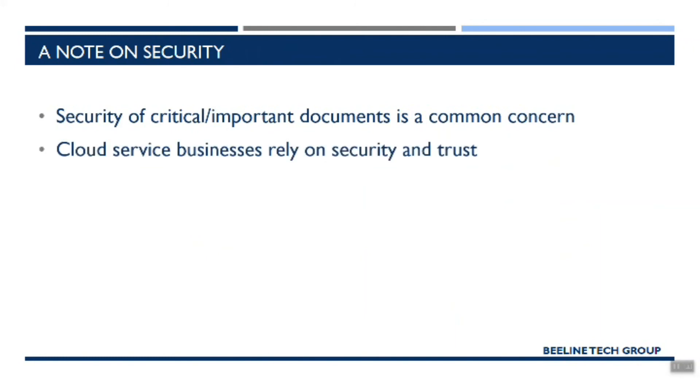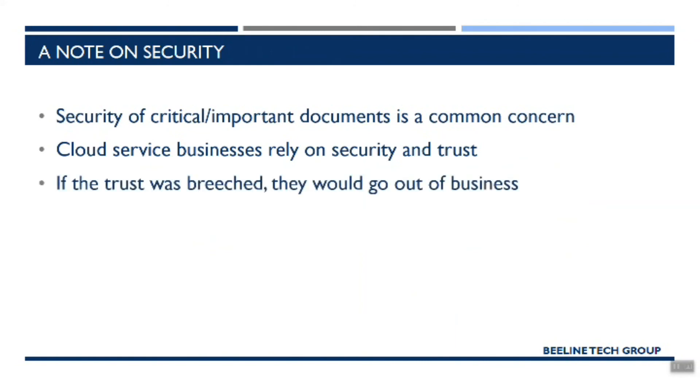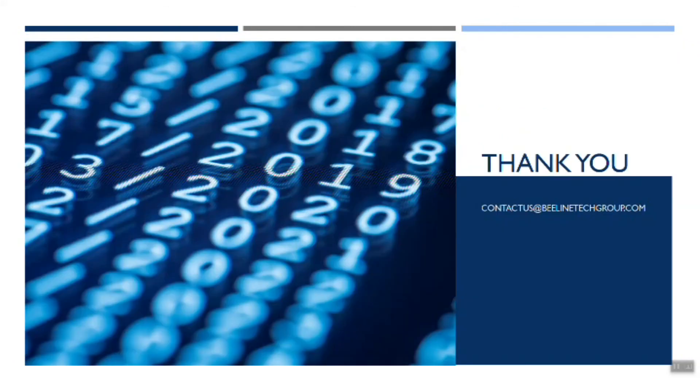But one thing to think about is that for all of these cloud services, security and trust are critical to them doing business. And so they invest significant time and money in making sure that their services are secure and that you can trust them. If that trust was breached, they would go out of business. If Dropbox had major security problems and they were constantly losing files or people were accessing their files and sharing sensitive information, they wouldn't be in business very long. So it's mission critical for them to invest in security and preventative measures so that your files are as safe as they can be.